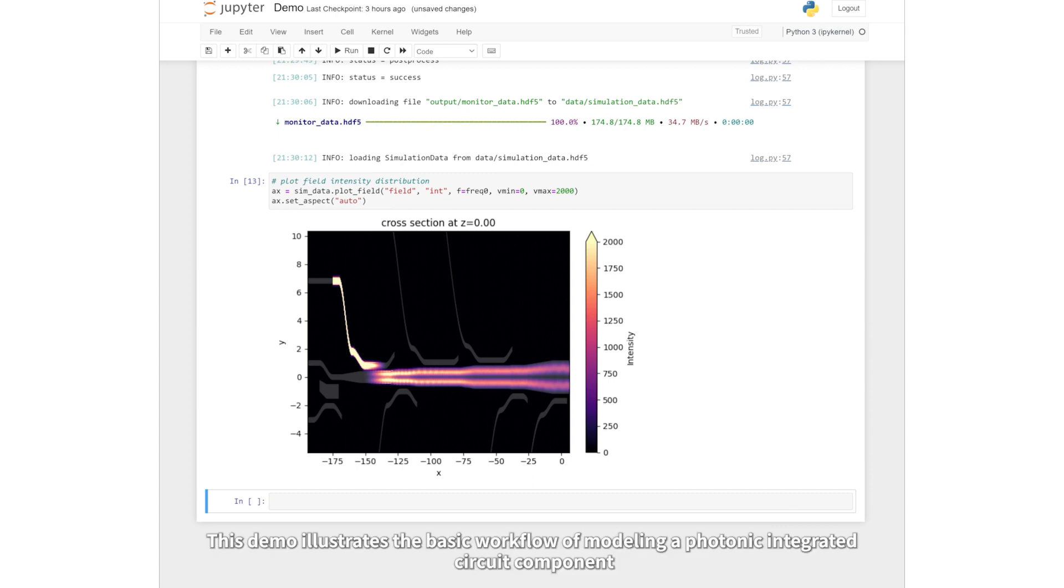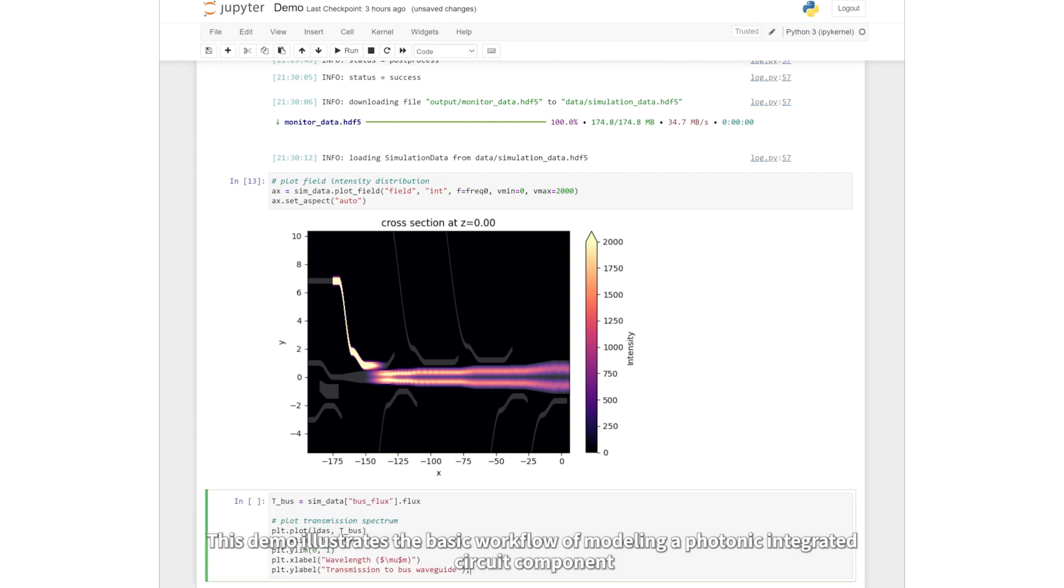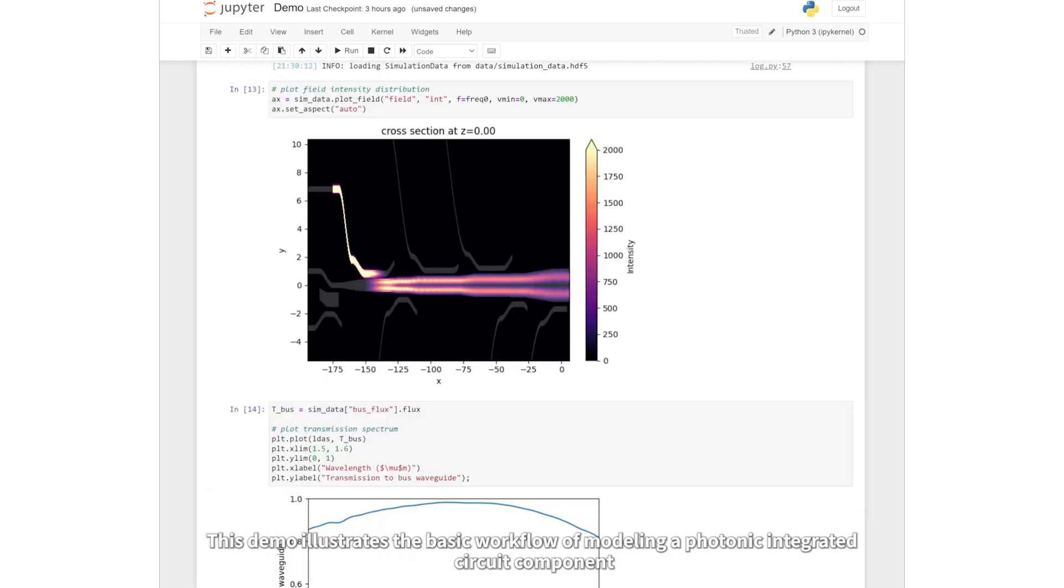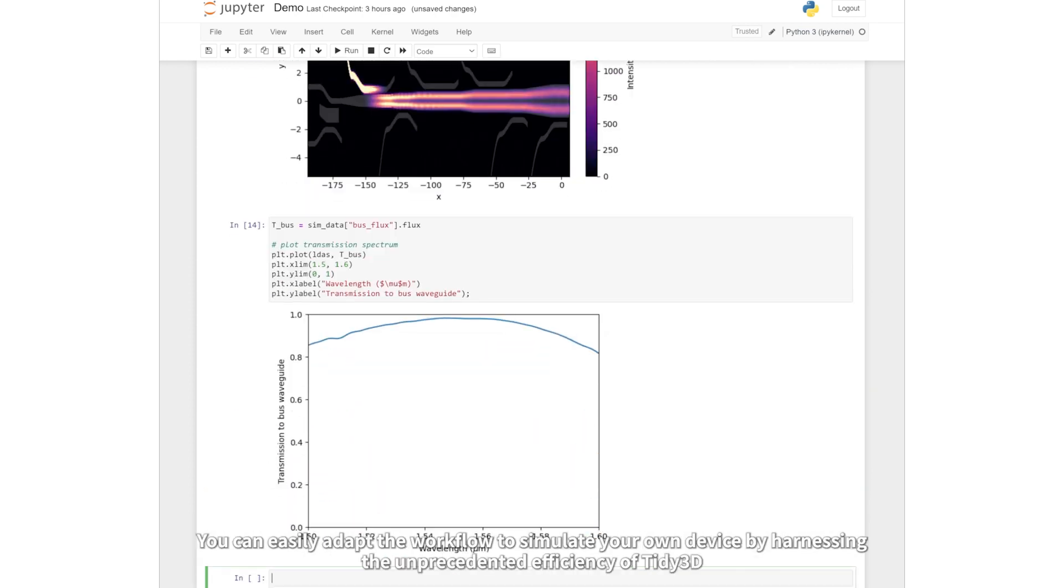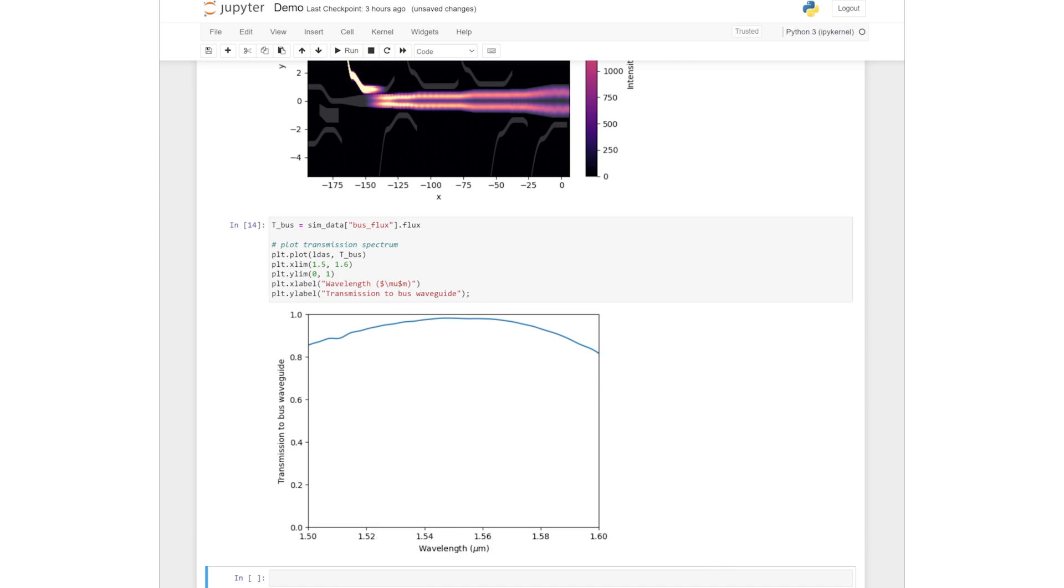This demo illustrates the basic workflow of modeling a photonic integrated circuit component. You can easily adapt this workflow to simulate your own device by harnessing the unprecedented efficiency of Tidy3D.